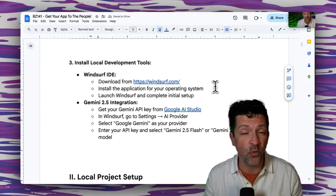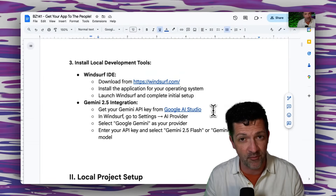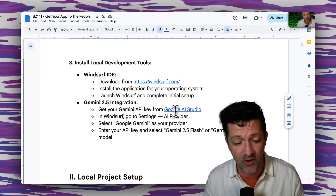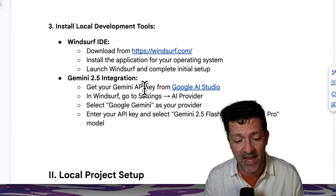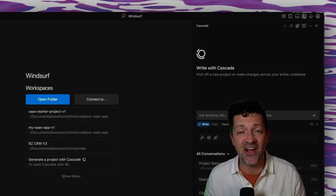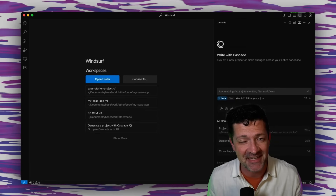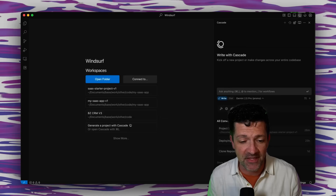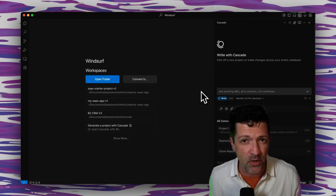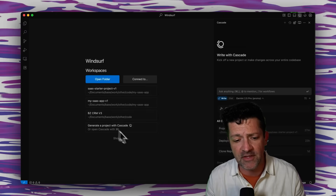We're going to need to install WindSurf if you don't have it already, and you're definitely going to want to integrate that with Gemini 2.5 Pro. I've had a lot of luck with the combination of WindSurf and Gemini 2.5 Pro. You can do that by getting your Gemini API key from the Google AI Studio. Getting all that set up is probably one of the hardest parts. Once you've got WindSurf installed, it should look something like this. I have a whole video about getting started with WindSurf linked in the description.